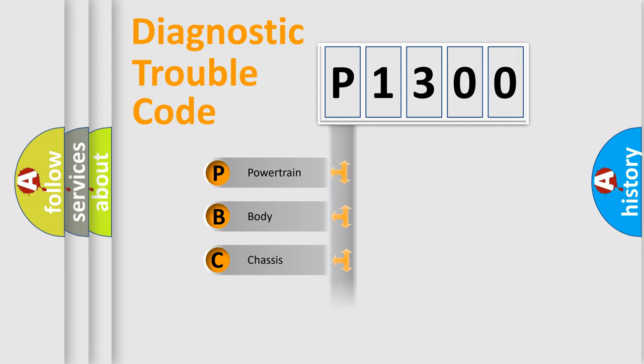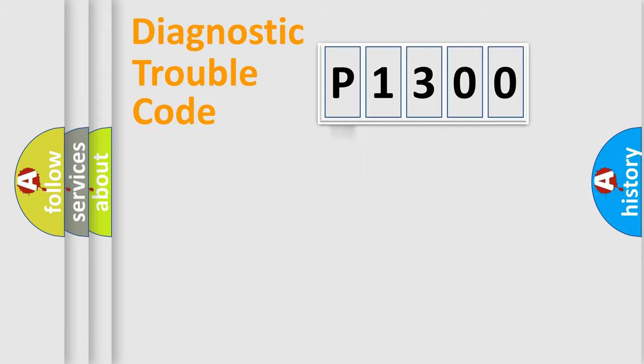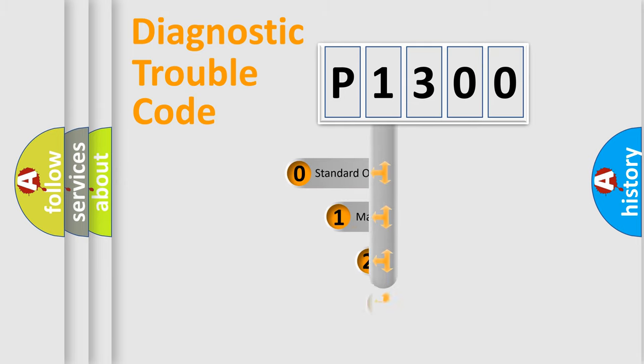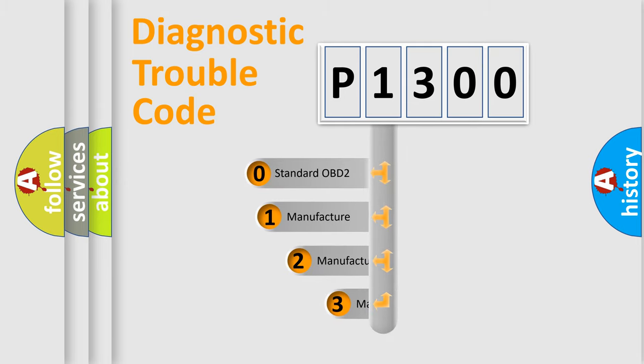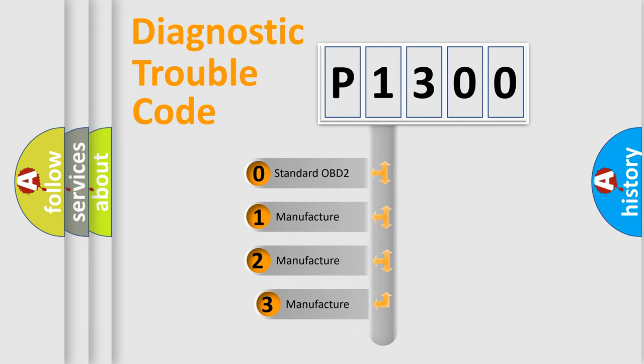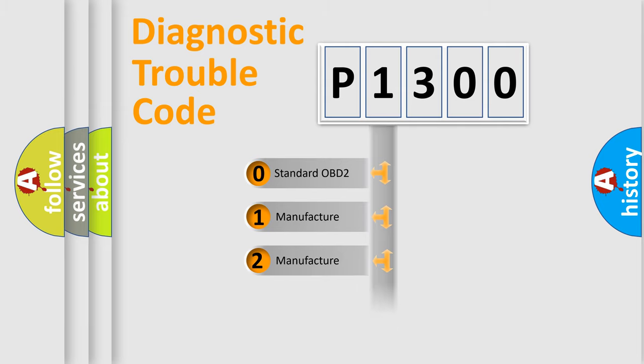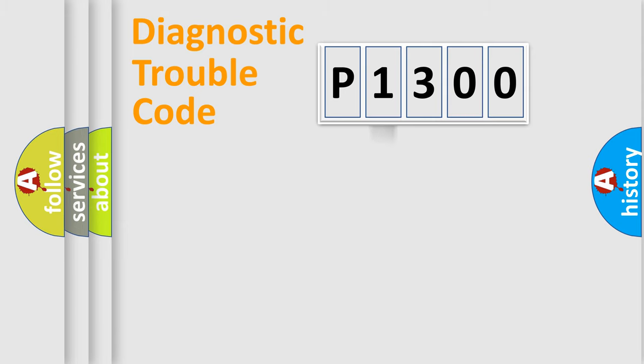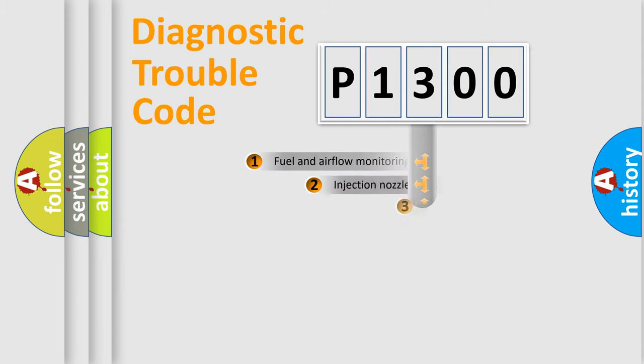Powertrain, Body, Chassis, Network. This distribution is defined in the first character code. If the second character is expressed as zero, it is a standardized error. In the case of numbers 1, 2, or 3, it is a manufacturer-specific expression of the car error.